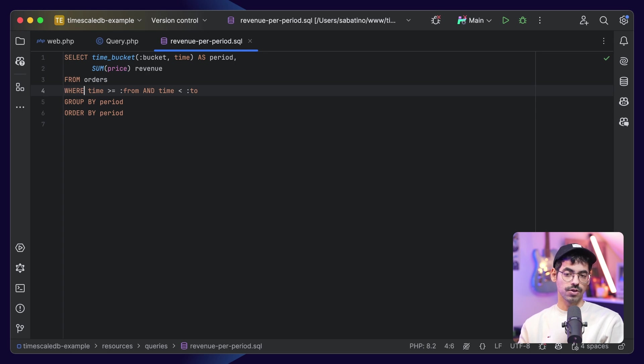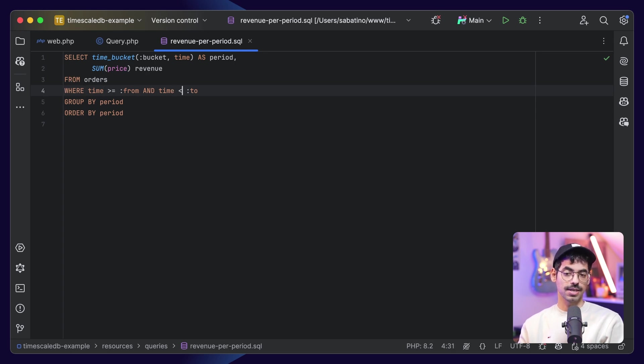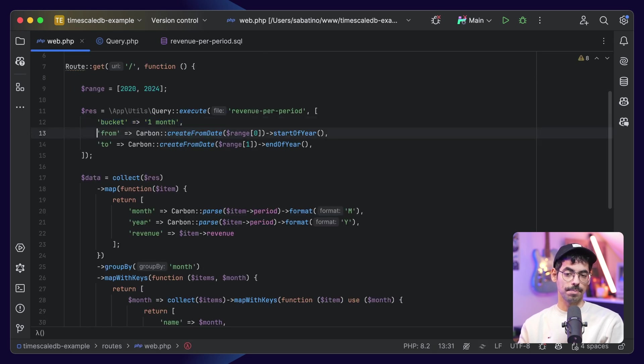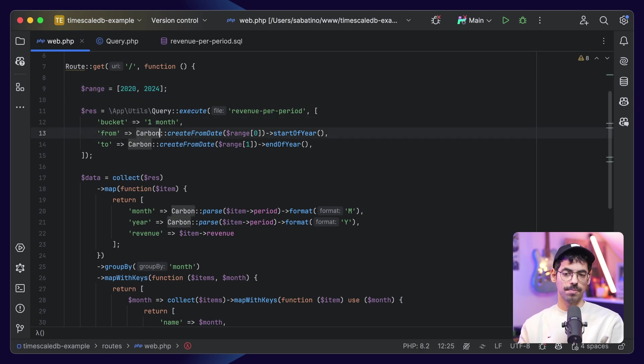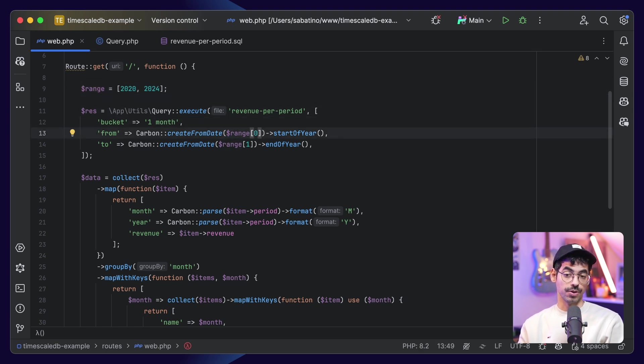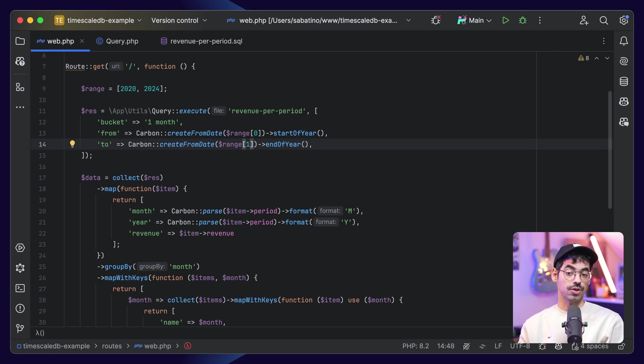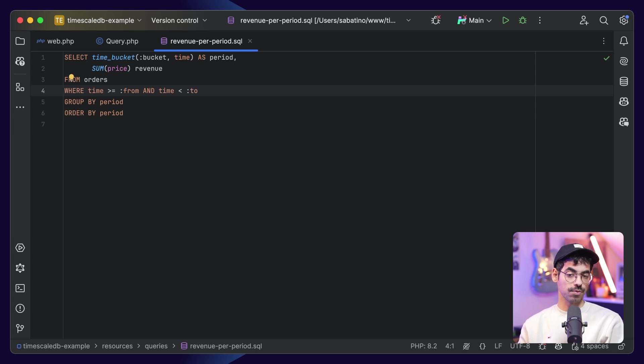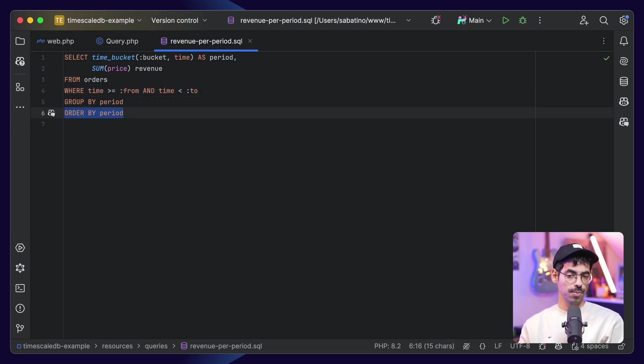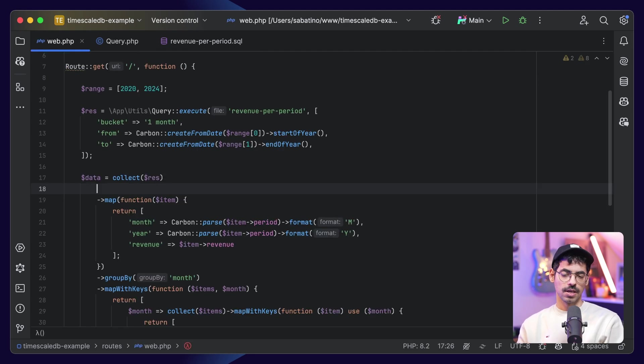The orders where the time is bigger than or equal to from, and the time is lesser than to. And again, we can pass this from our code. In our code, we defined a range 2020 to 2024, and we pass in from range 0, which is 2020 start of the year, and then we say range 1, which is 2024 end of year. So, we take every order from the start of 2020 to the end of 2024. We will group this by the period, and we will order this by the period as well.